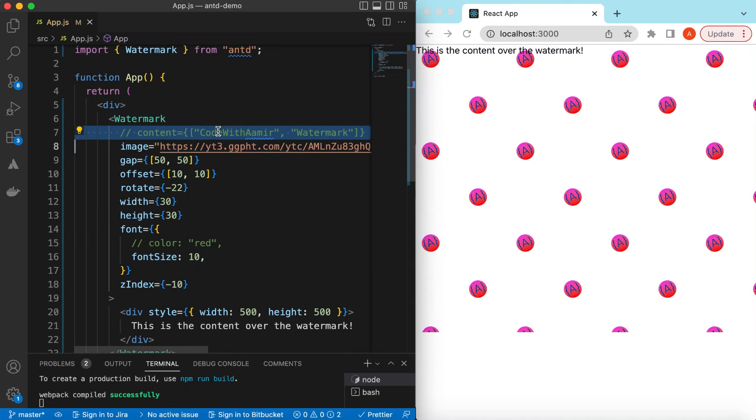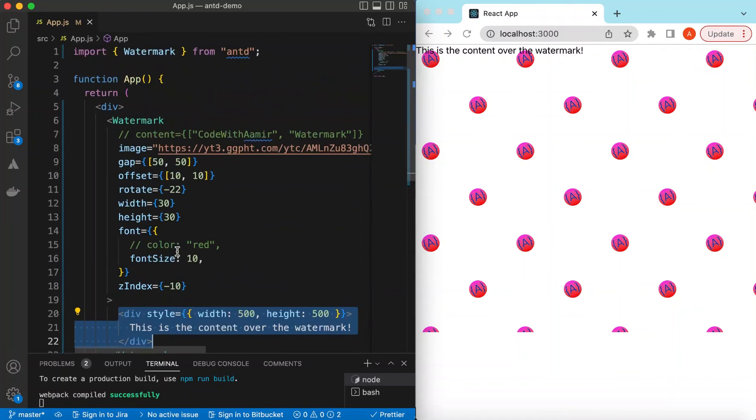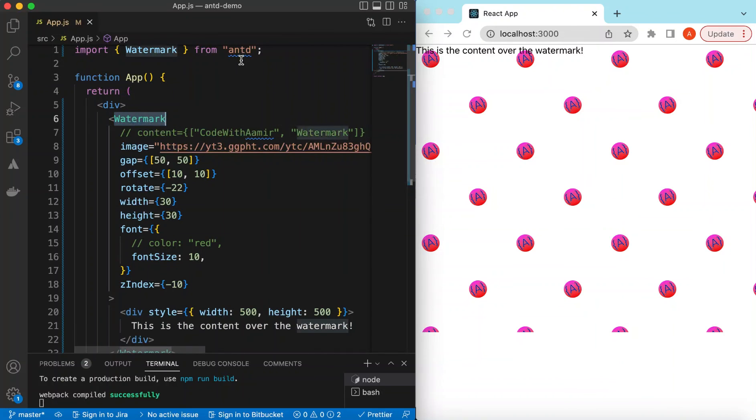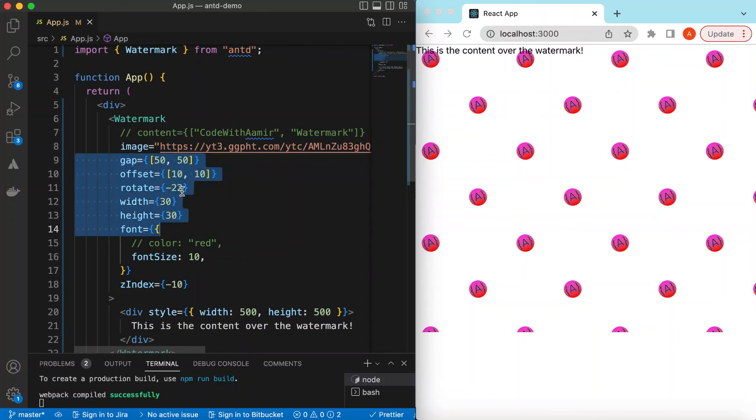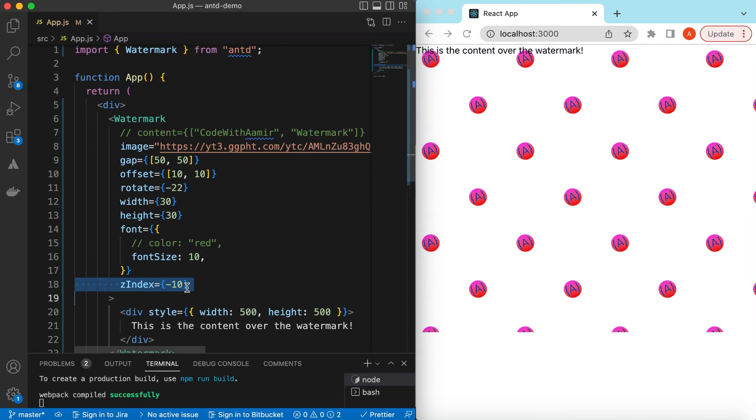So this is how it will look when we choose the image instead of the content. So the idea here is that wherever we want to add the watermark we will encapsulate that particular component with the watermark component from Ant Design and we can provide our content as a watermark, adjust their gap, offset, rotation, and their width and height, also the font style and z-index, etc. But still if you have any questions please let me know in the comments below and if you have learned something in this video please hit like, subscribe to my channel. See you in the next video, thank you.